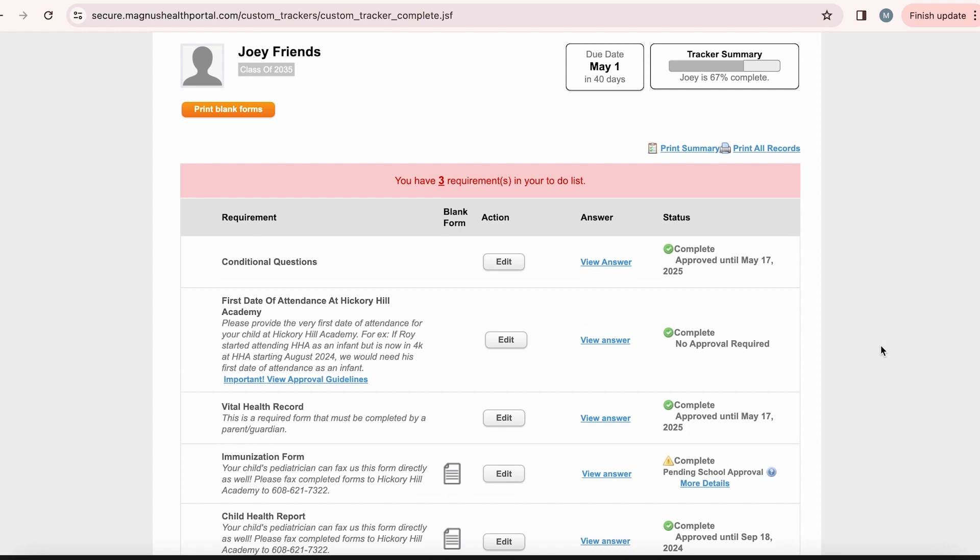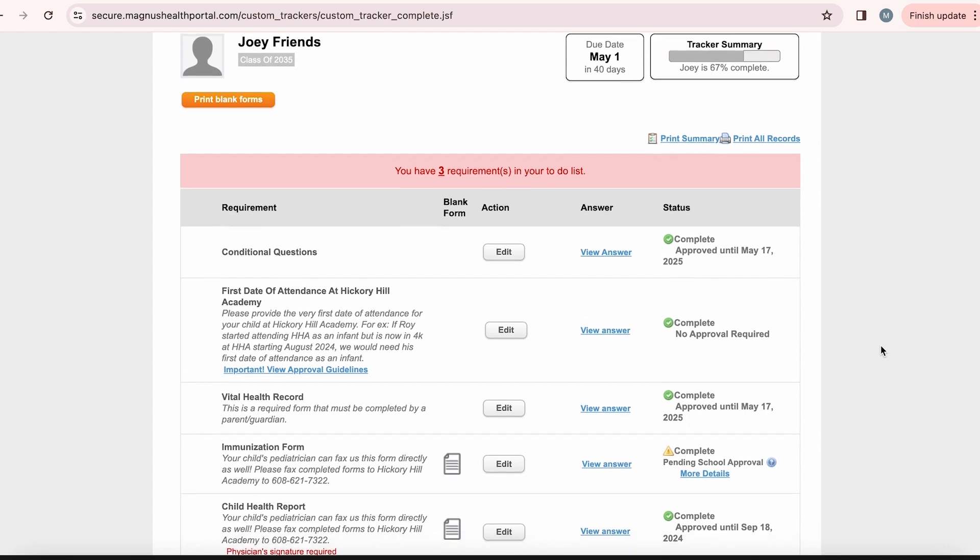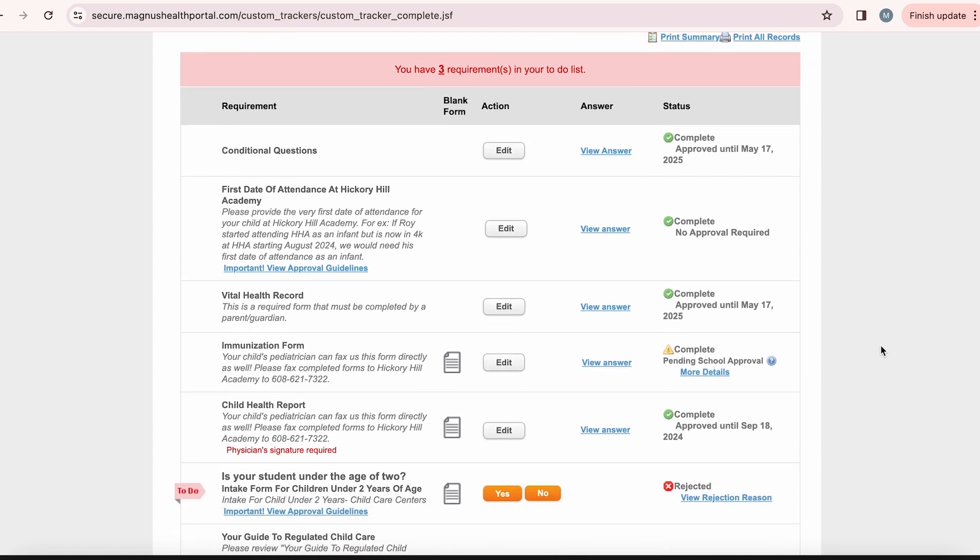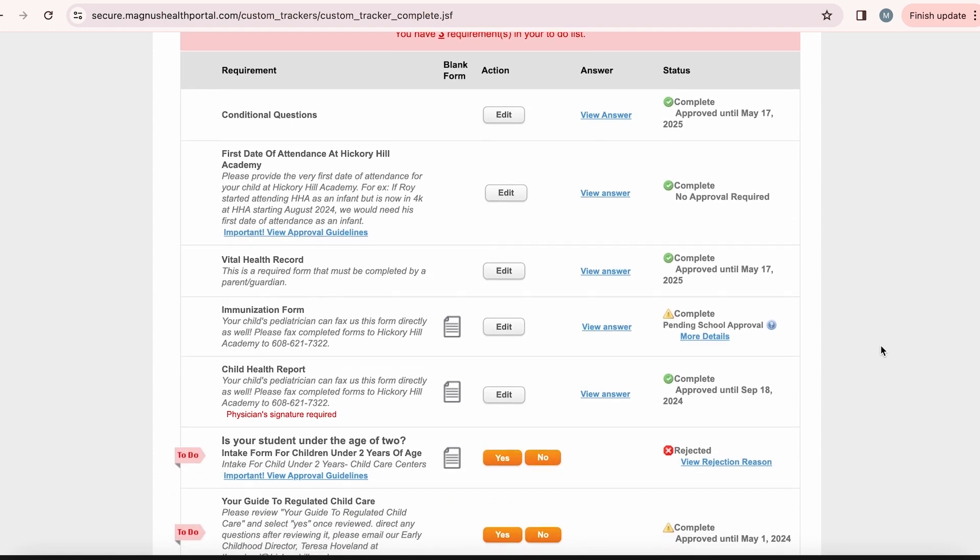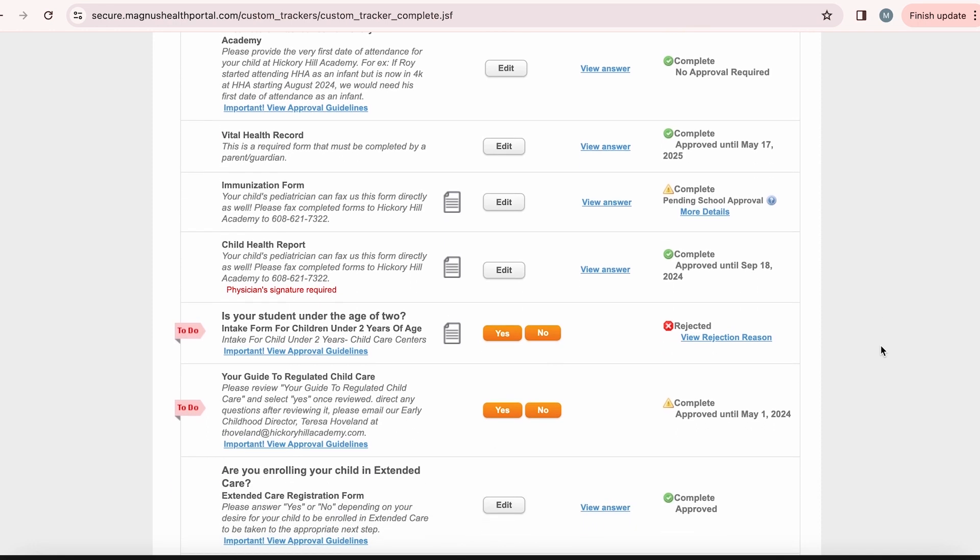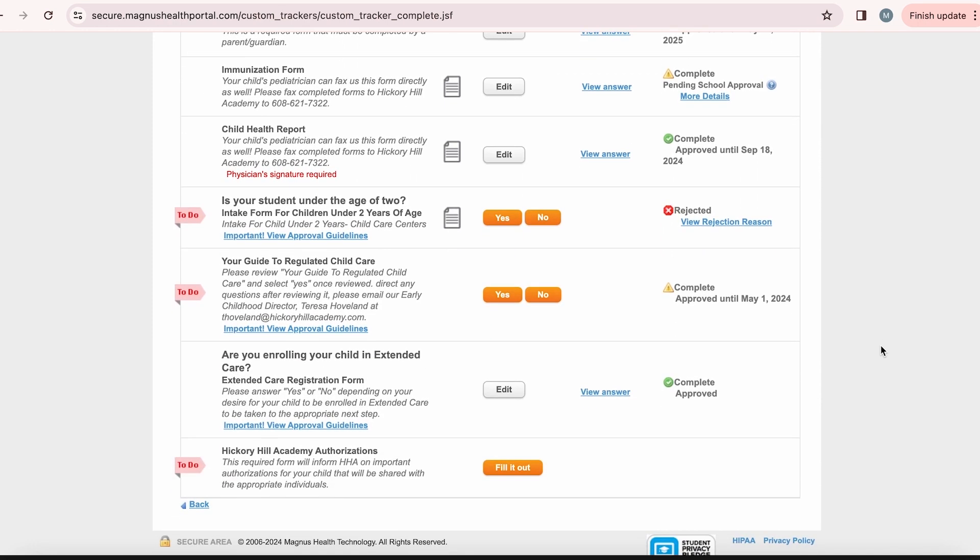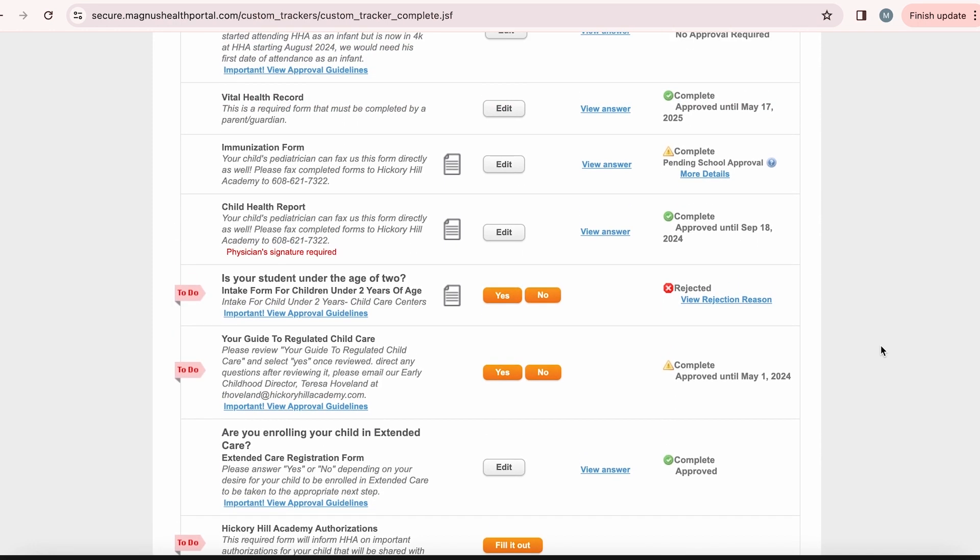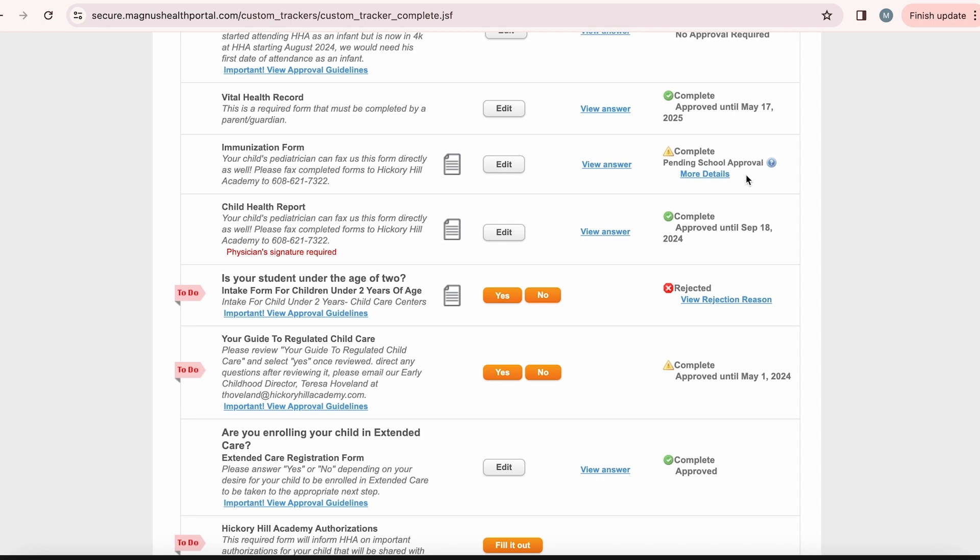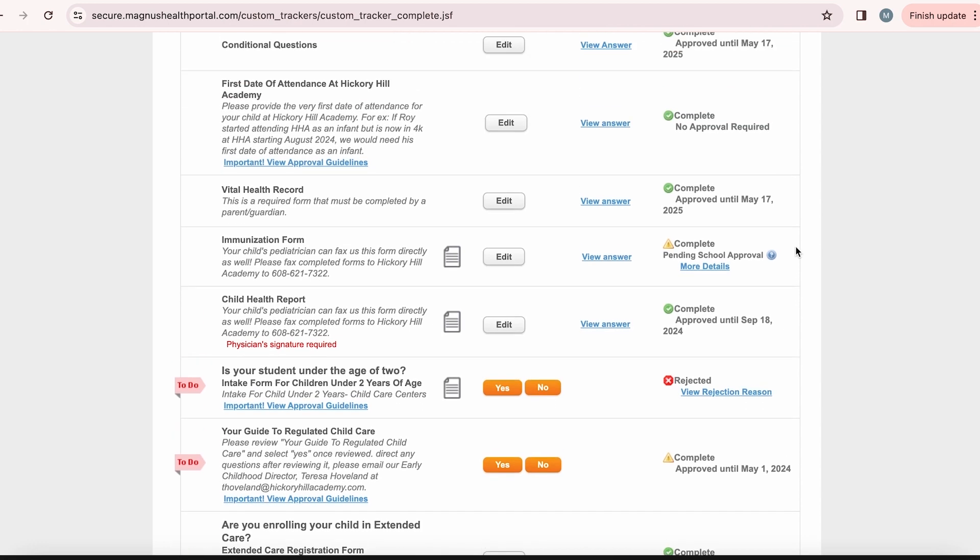Once all of your requirements have been completed, Hickory Hill Academy's Registrar and Wellness Coordinator will review them and make sure everything has been filled out correctly. If your form has been rejected, you will receive an email notifying you of that. You will need to log in to Magnus Health to update it accordingly.